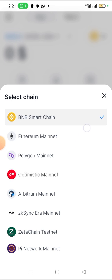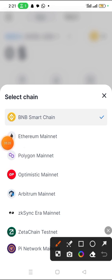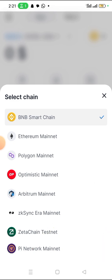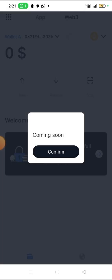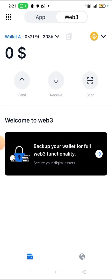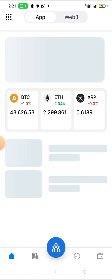Also Zeta Chain is supported. And if you look down here, you will see the most popular cryptocurrency in the world right now. Also Pi Network Mainnet is listed — but if you click on it, it will say 'coming soon,' because right now Pi Network has not launched the open Mainnet. So you should know that you can also save your Pi here and use this wallet for some other things concerning your Pi or other crypto.